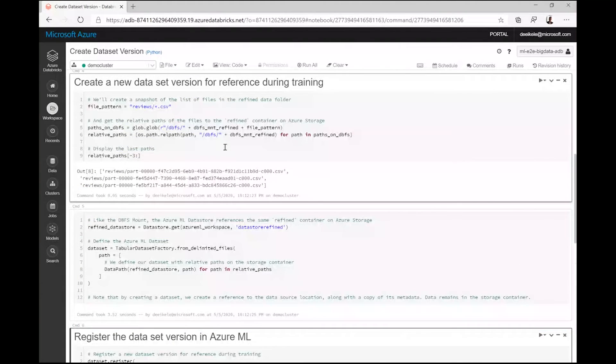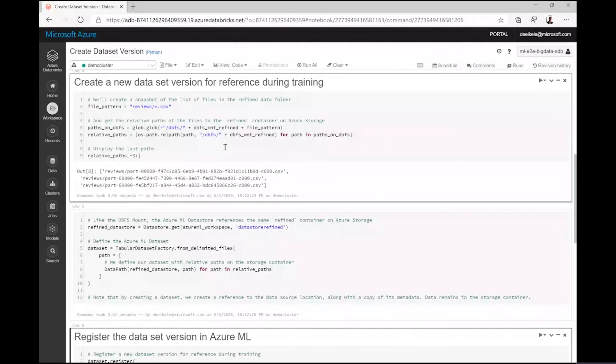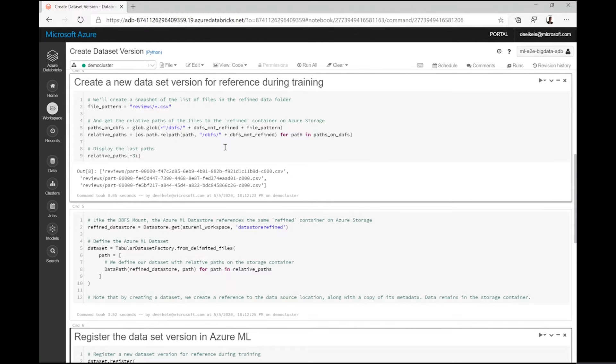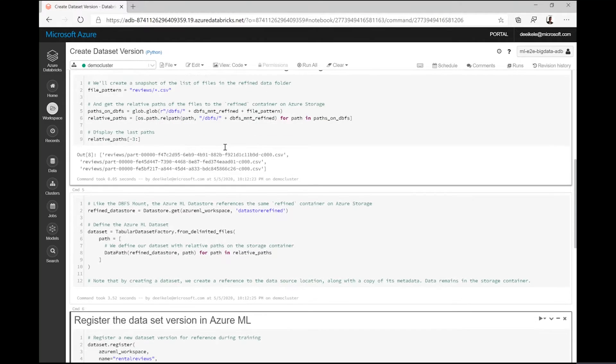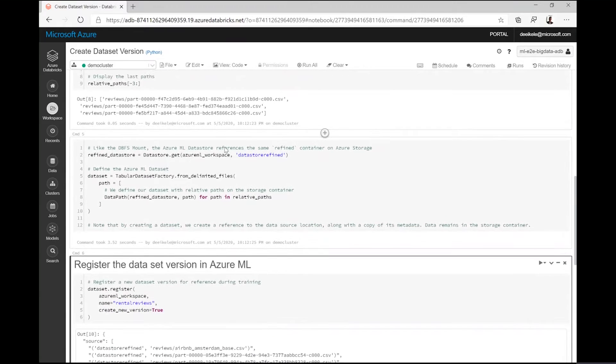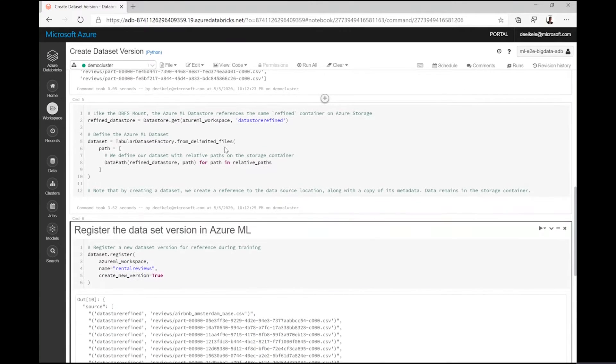The data science team builds on Azure Machine Learning to run the machine learning experimentation and deployment. Whenever the team makes a change to the data that is used as input to their experiment, they will define a new dataset version. Using Azure Machine Learning datasets, they define a reference to the data on storage, allowing them to use it as a versioned input to their machine learning pipeline.